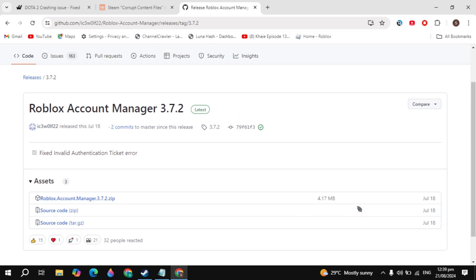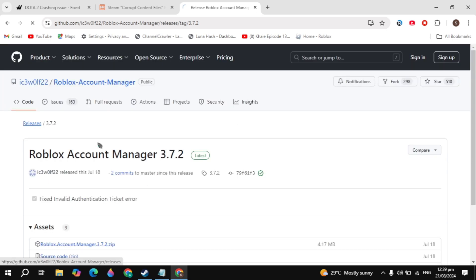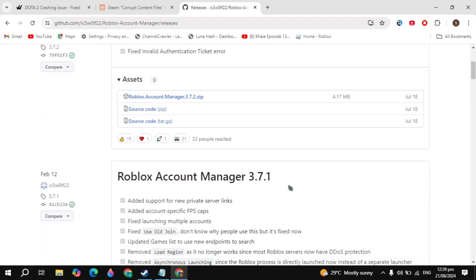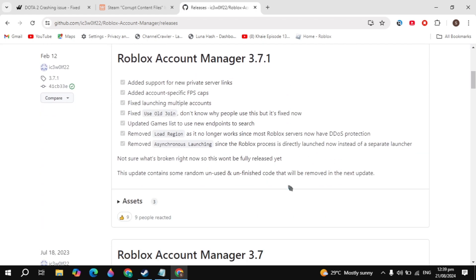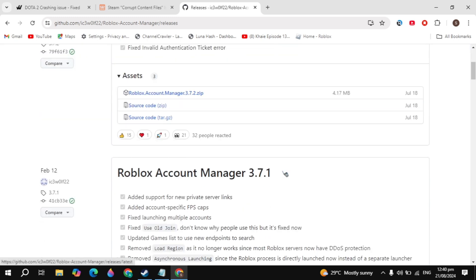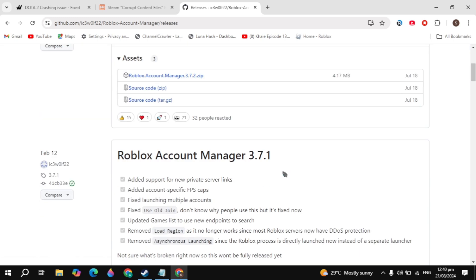Here you will see the Releases option on the top, just click on that. Now you are able to see the many versions of the Roblox Account Manager. If I scroll down, you will see the 3.7 version, 3.6 version.